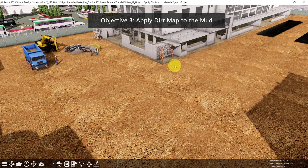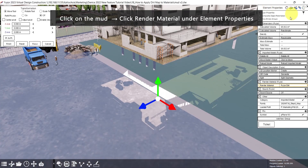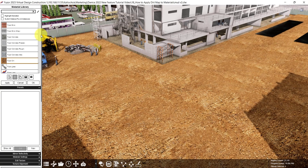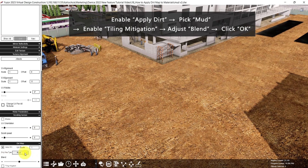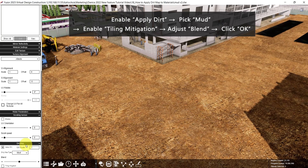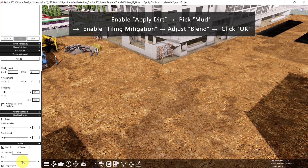For the last objective, let's add a dirt map to the mud. First, click on the mud, then under element properties, click the render material. Here in the material library, scroll down and enable apply dirt. For the dirty map type, pick mud. Then enable tiling mitigation and increase the blend.